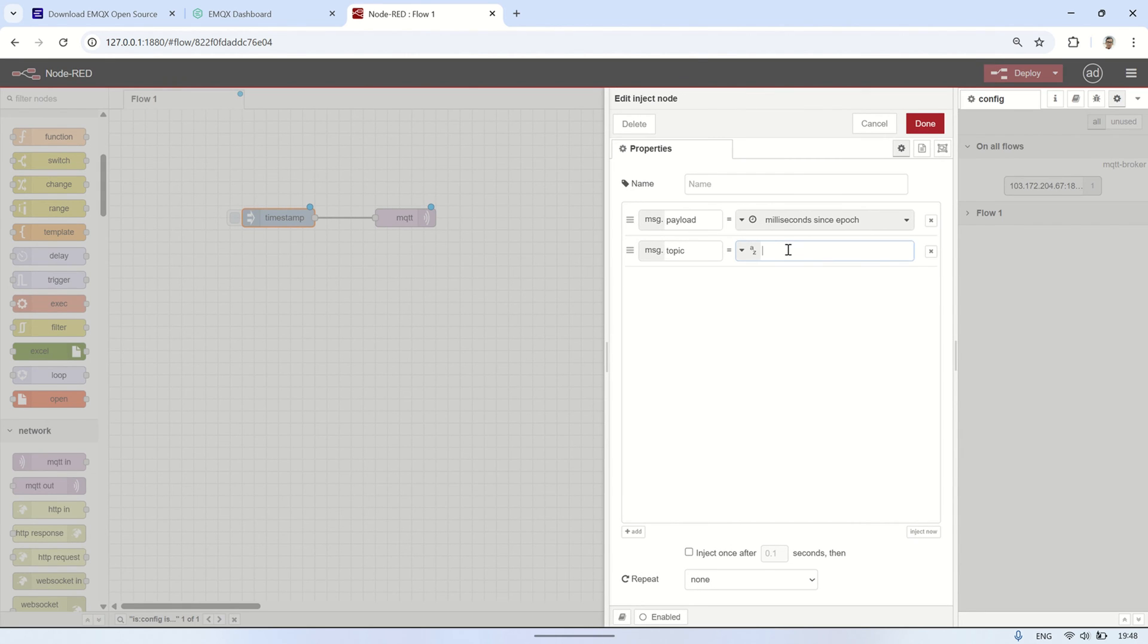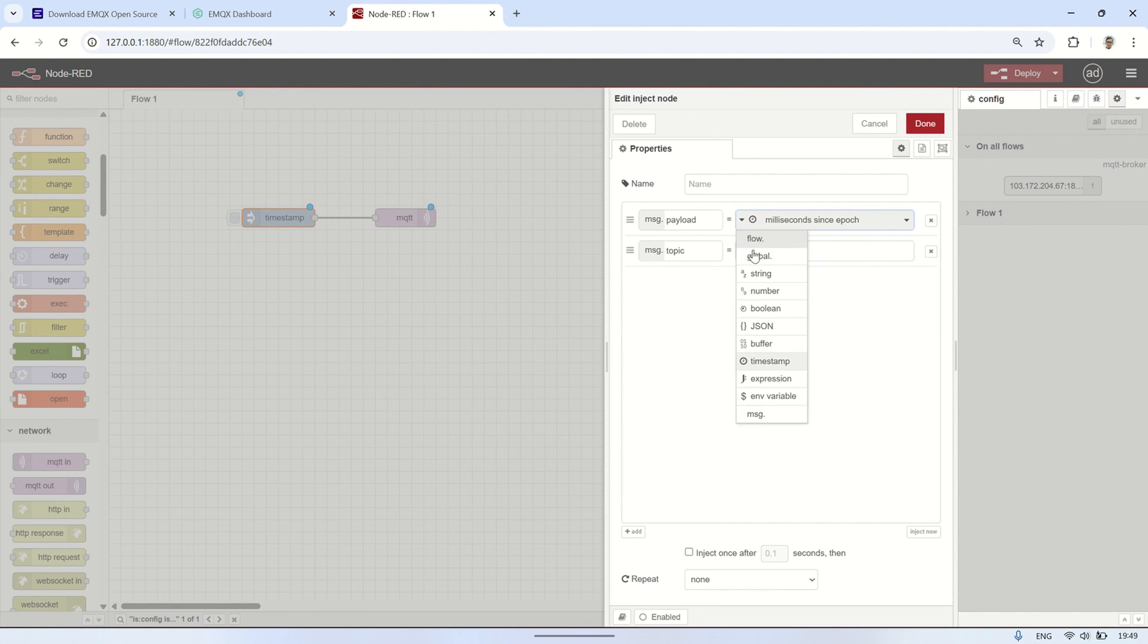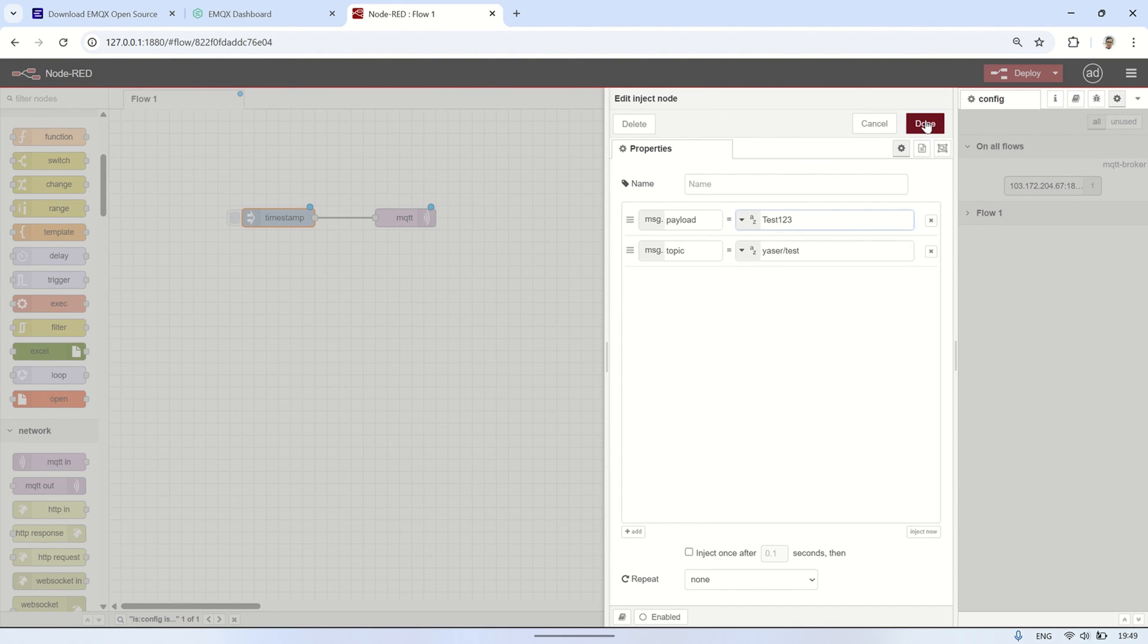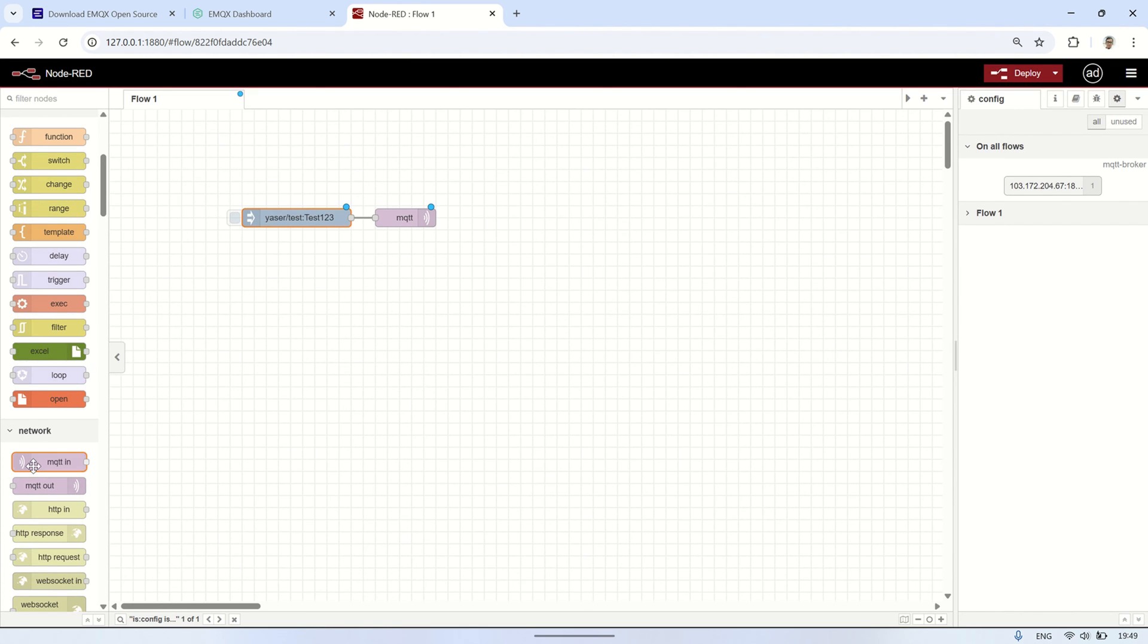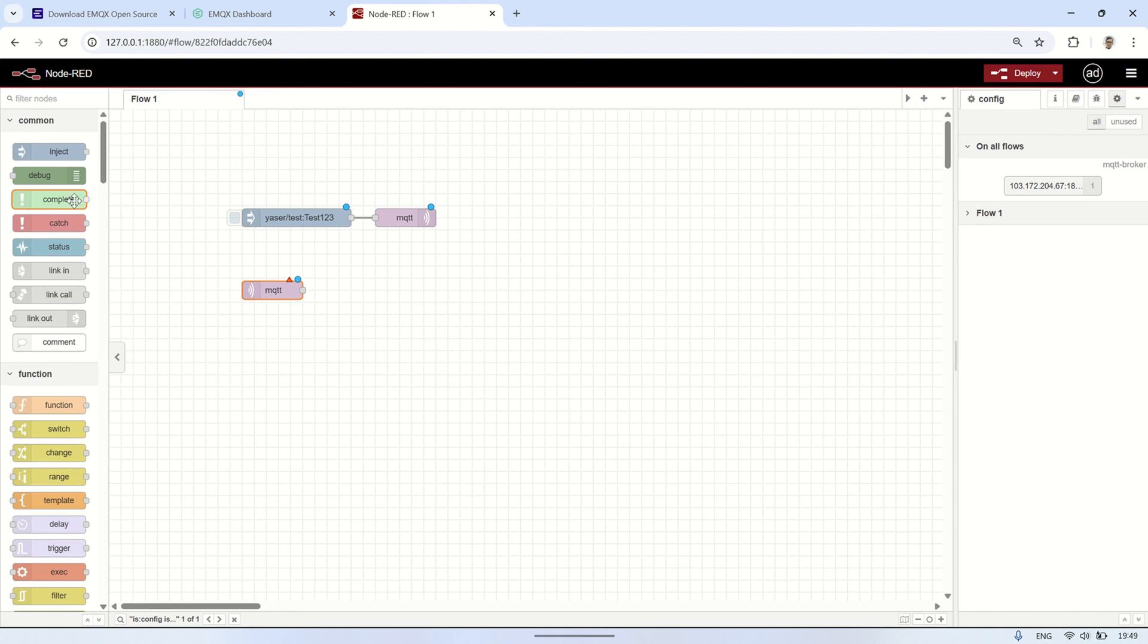On the inject node, set the MQTT topic that you want to send. Then, set the payload to be a string, which will be the content of the MQTT message that will be sent to the EMQX broker. This topic and payload will be the message format that will be published and processed by the broker.